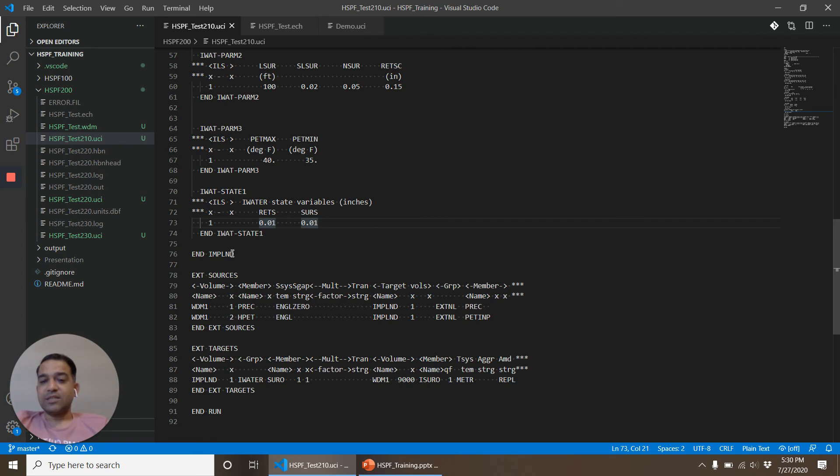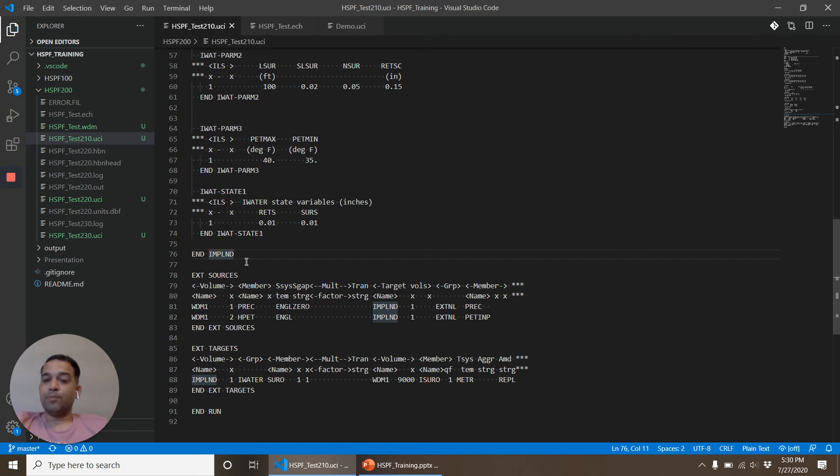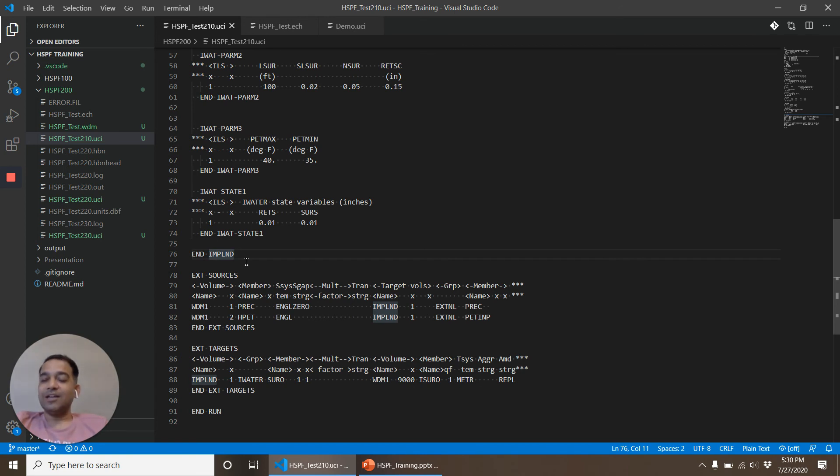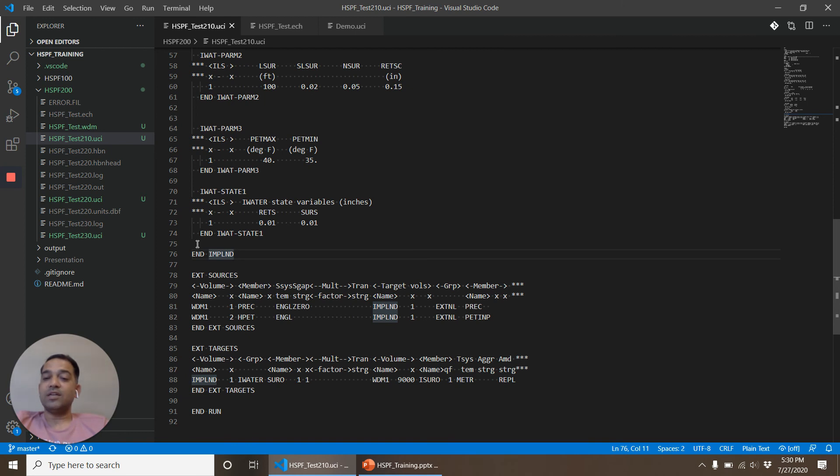And this is END IMPLND, is where the IMPLND operation ends. So all of the parameters for IMPLND were between IMPLND and END IMPLND lines. When you are simulating solids or other water quality constituents, those tables will come before the END IMPLND lines.